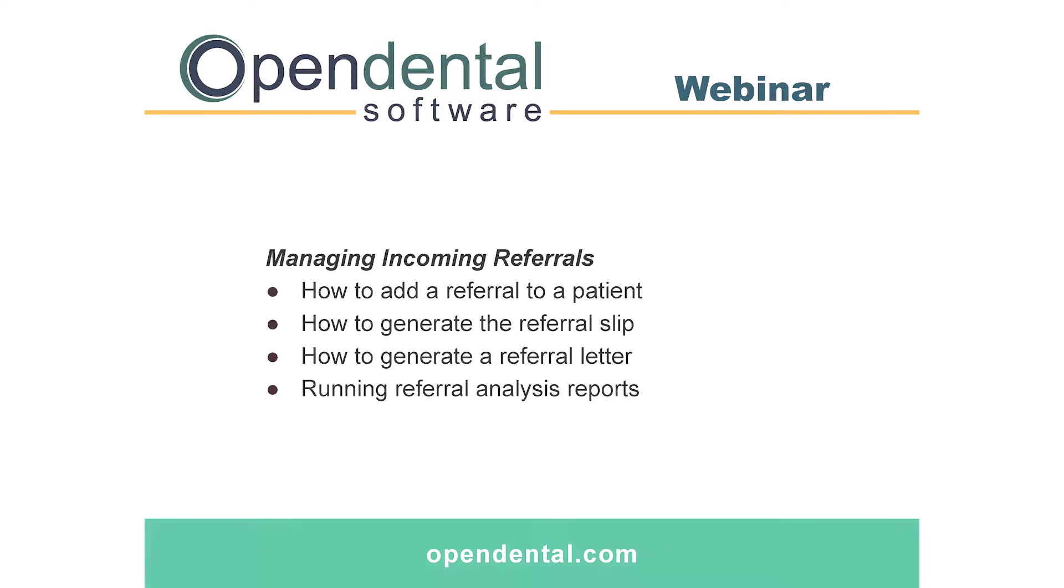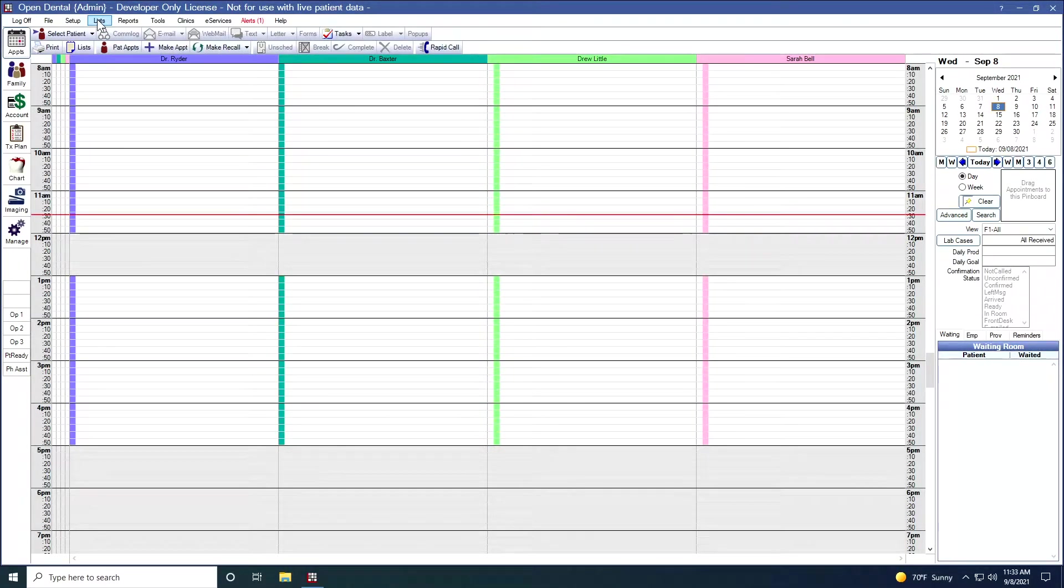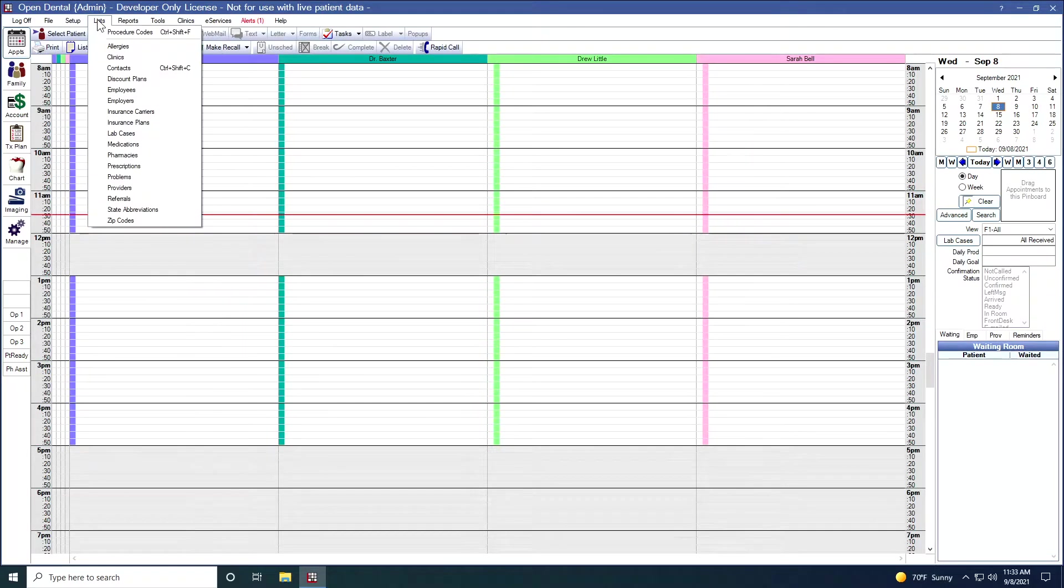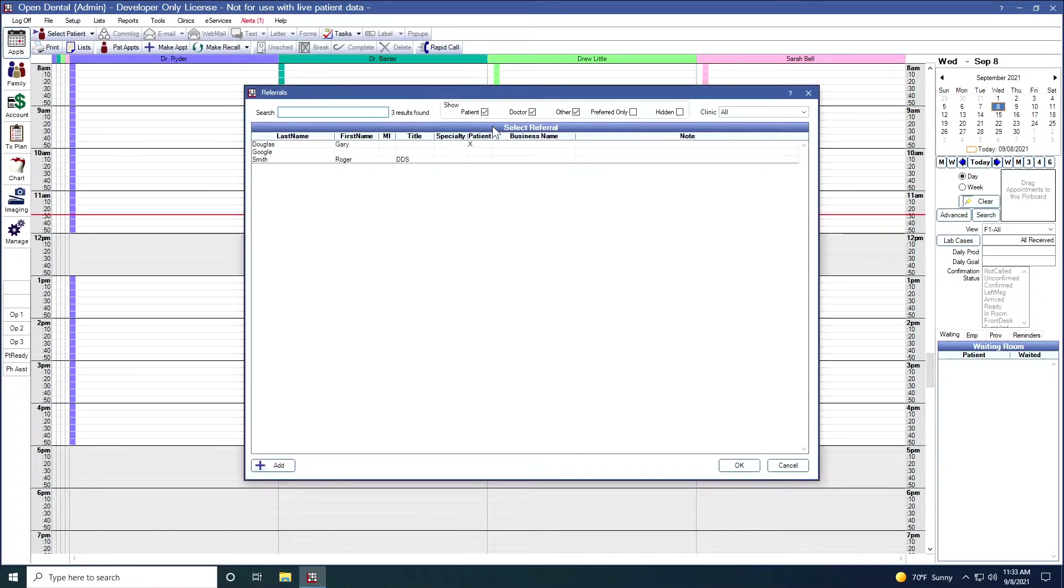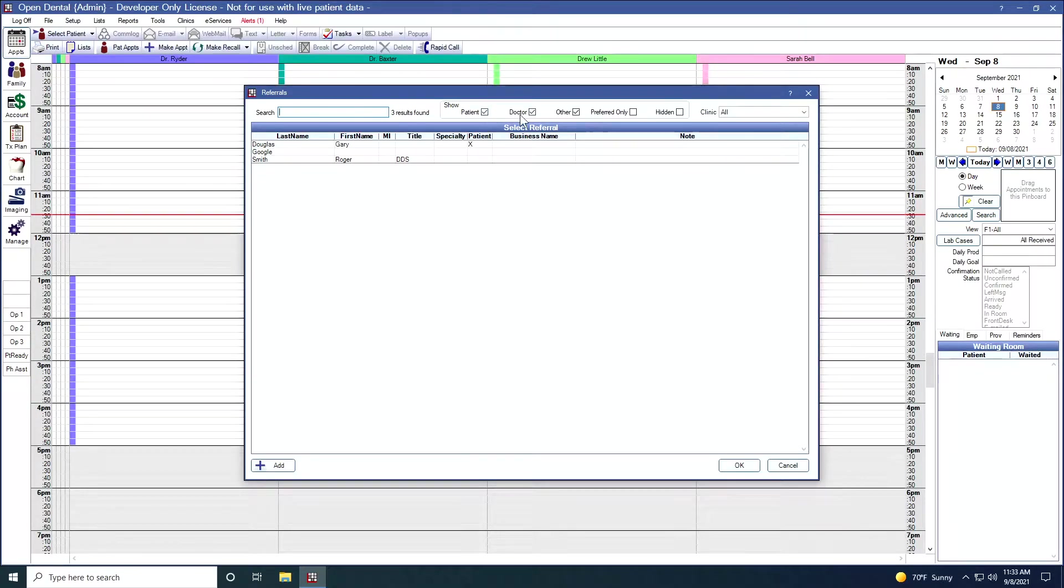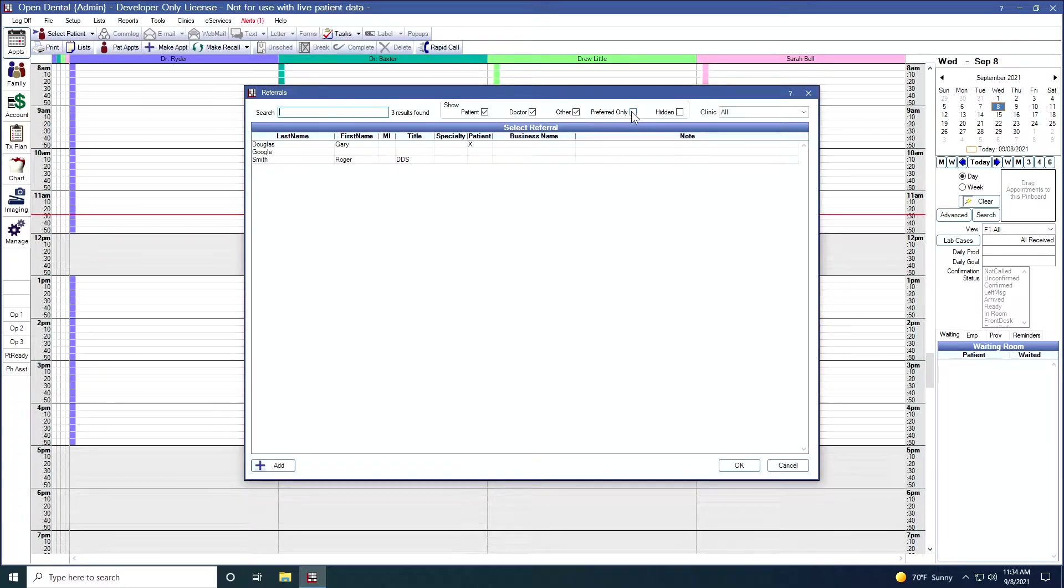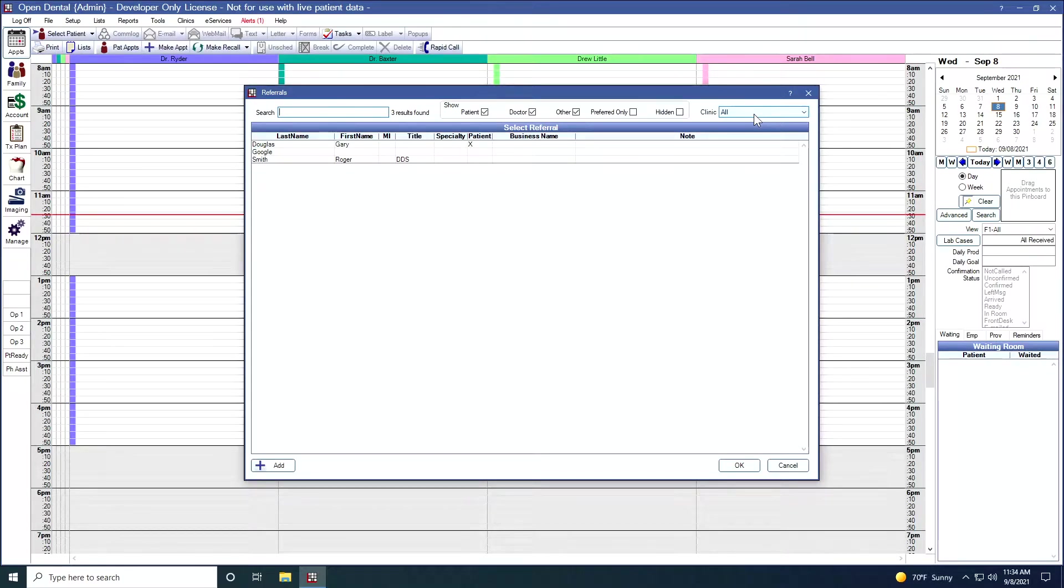Let's start off by taking a look at our referral list. If we come up to the top here and go to Lists and then drop down to Referrals, this will show all of our referrals. Across the top, I can search for a particular referral. I can show patients, doctors, others. I have the option to show only my preferred referrals, and if I have any hidden referrals, I can show those also. I can also select referrals by clinic.